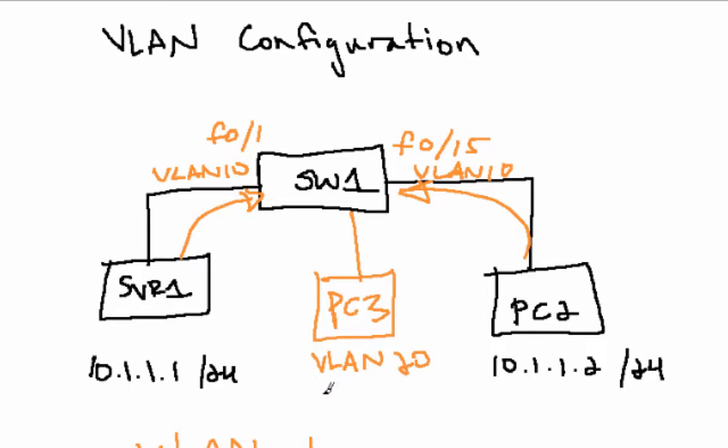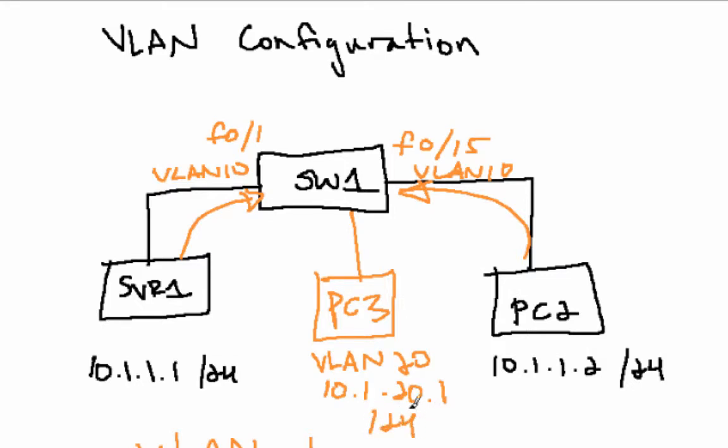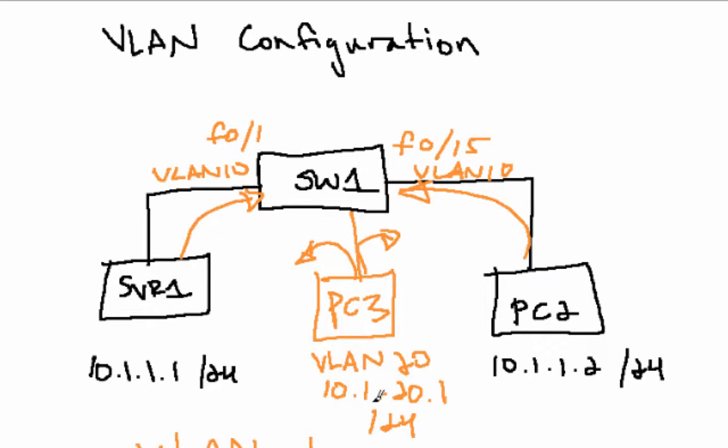No, because if PC3 had an IP of 10.1.20.1/24, then PC3 wouldn't be able to communicate to server 1 or PC2 because it is on a different subnet. And this is a layer 2 switch. In order for devices on different subnets to communicate with each other, we would need a device such as a router or a switch that can do layer 3 routing.